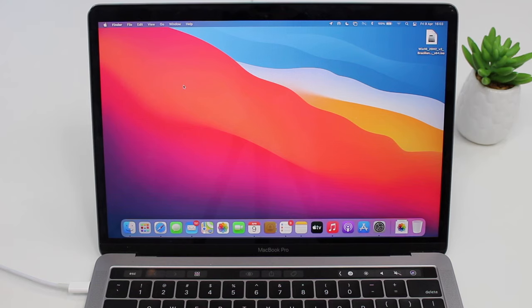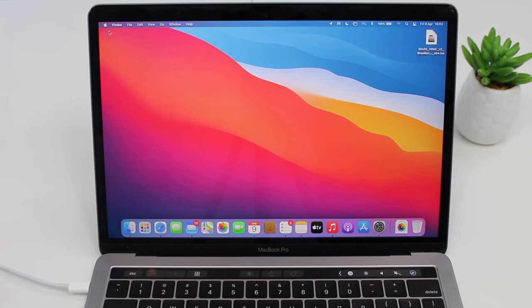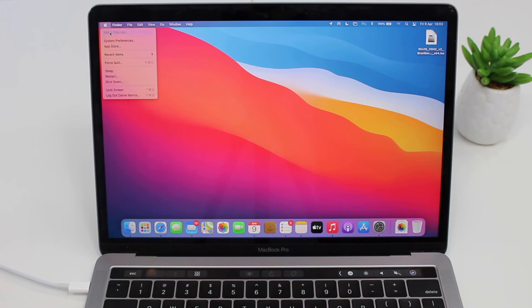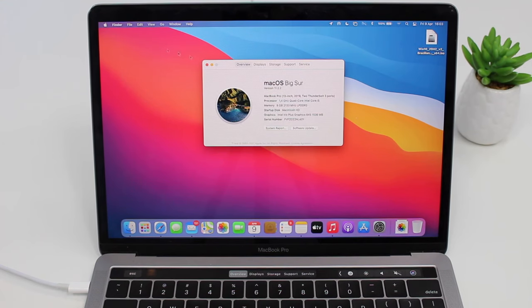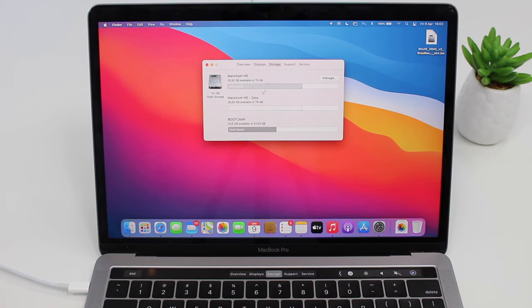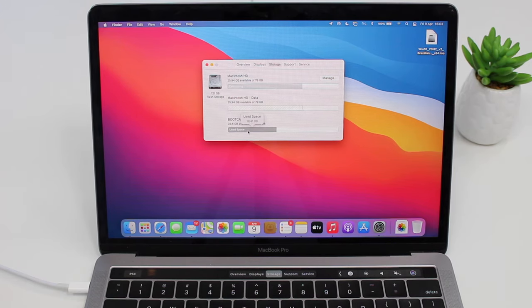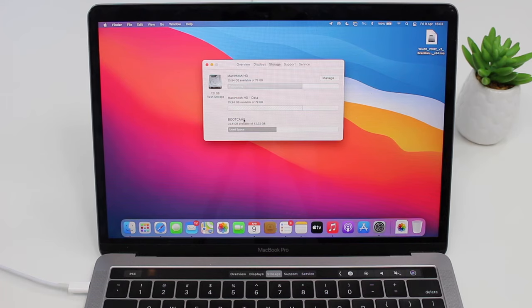Okay, so now that I'm back on the Mac, I'm going to go to the Apple logo, then About this Mac, and then Storage, just to show you that we have the partition here. So we have Boot Camp which is taking up like 23 gigs. It's quite a lot. So let's have a look after we're done.